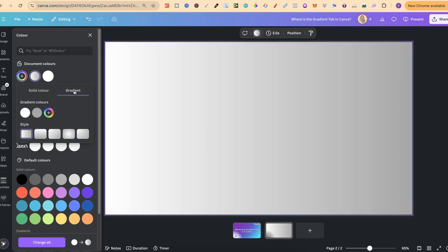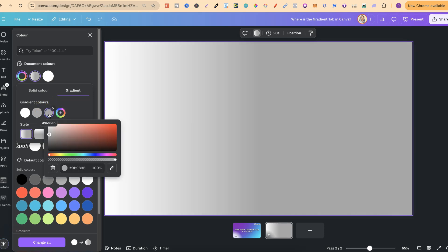So this is where you're going to find that gradient tab. If we click on that little plus icon again, we can play with the colors on this color palette just like that.